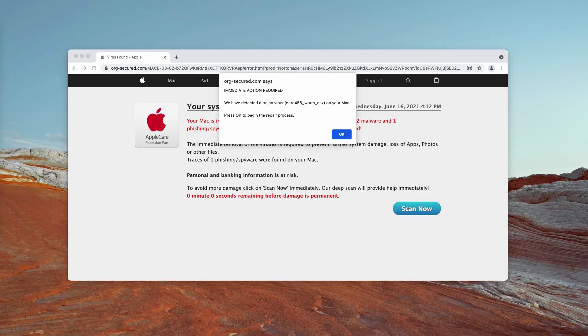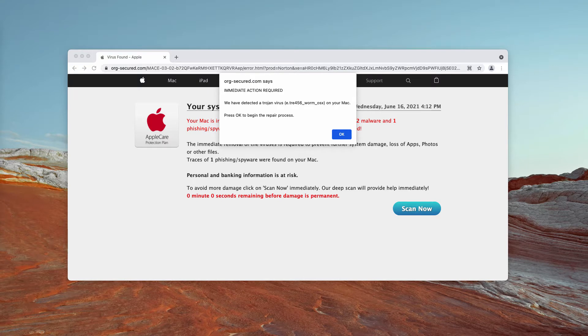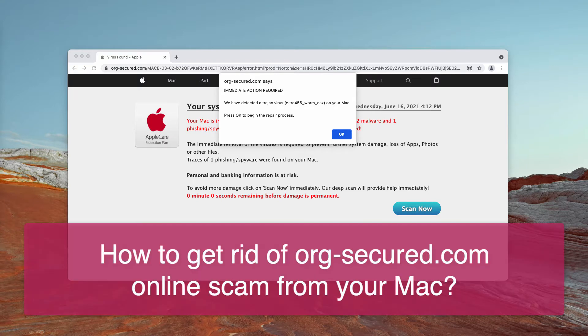In this video guide we'll give you instructions to understand the danger of pop-ups that are related to the website org-secured.com.